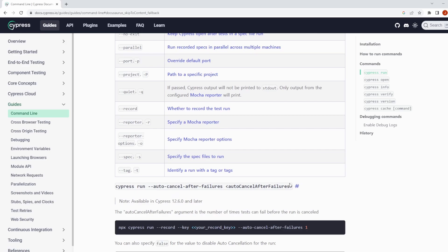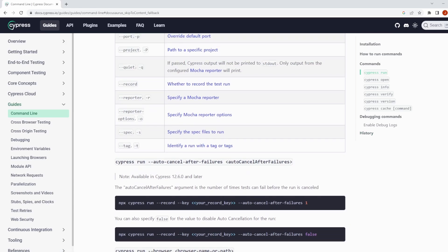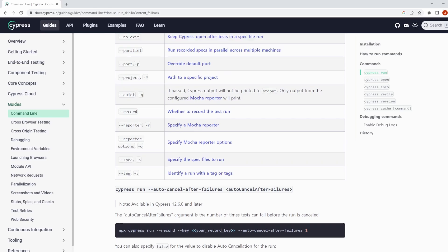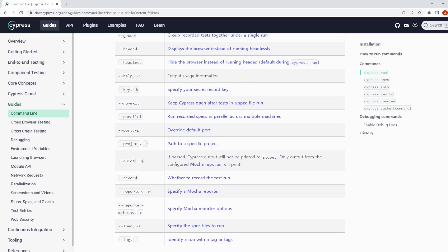I'll probably end up covering a lot of these off in future videos as well, but I would highly recommend having a look into this documentation just to kind of get familiar with the different things you can do when running via command line.